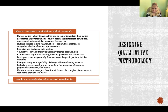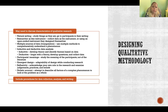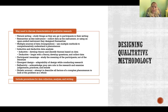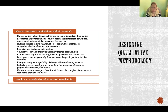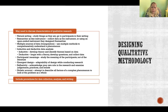In qualitative methodology, we also triangulate. You collect information from multiple sources of data, which adds to the comprehensive nature of the study so you can fully understand a certain phenomenon or event.